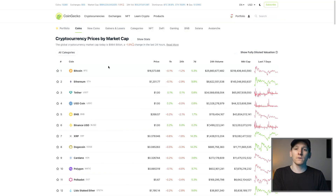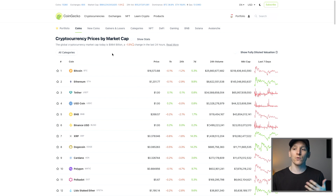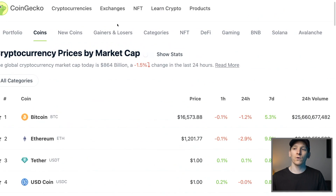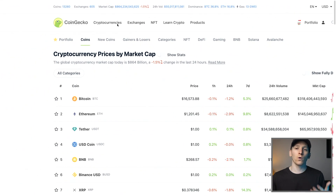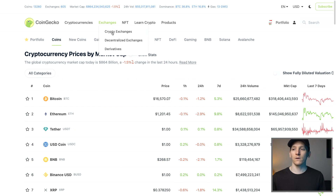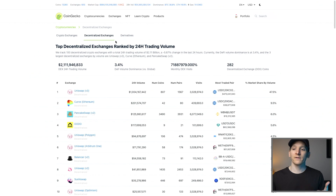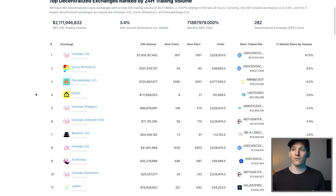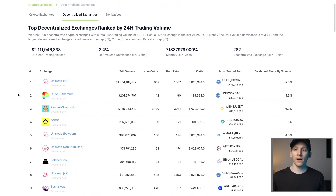Firstly, what we want to do is find out what the best and biggest DEXs are, and also how to choose a DEX dependent on which coin you want to trade. So if you come to CoinGecko — you can also choose CoinMarketCap, they do a similar thing, but I prefer CoinGecko — we're going to go to decentralized exchanges right here, and it's just going to show us a list of them.